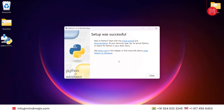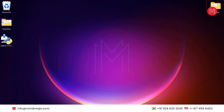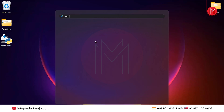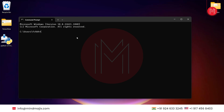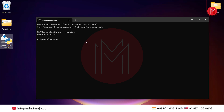Setup was successful. Now let's verify that Python is correctly installed. Just type 'cmd' to open the command prompt, and in there type 'python --version'. As you can see, it shows the same version we downloaded from the internet, which is 3.11.4.